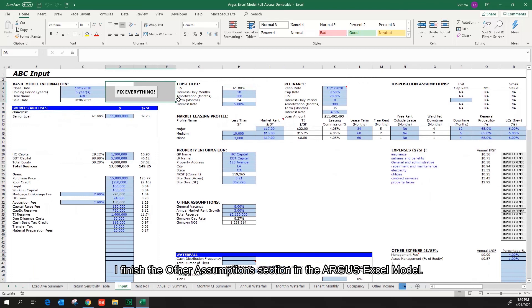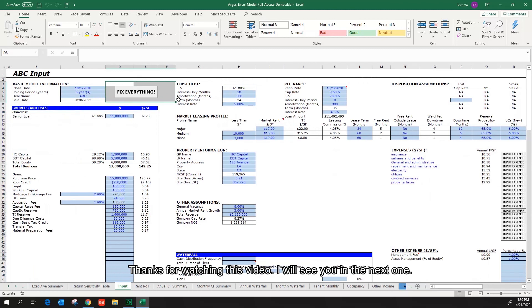I finished the other assumptions section in the Argus Excel model. Thanks for watching this video. I will see you in the next one.